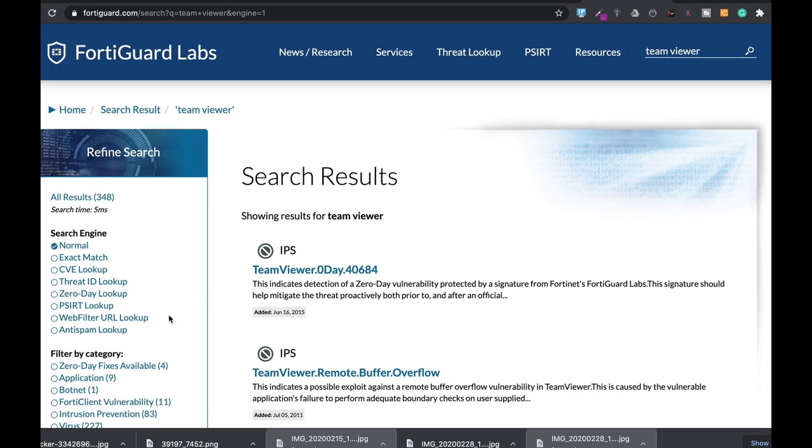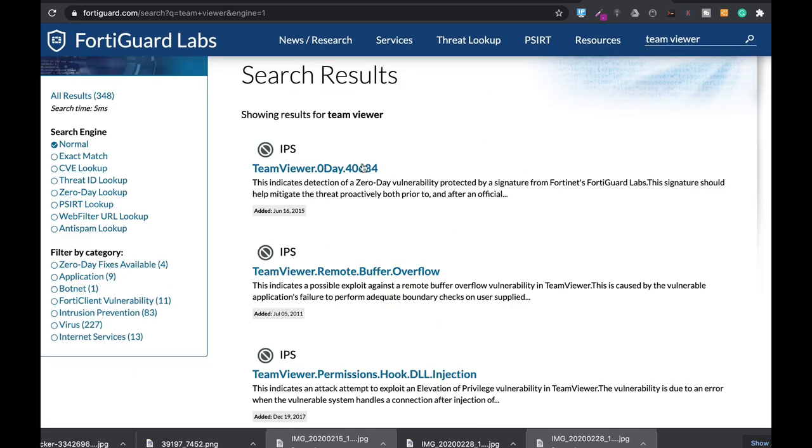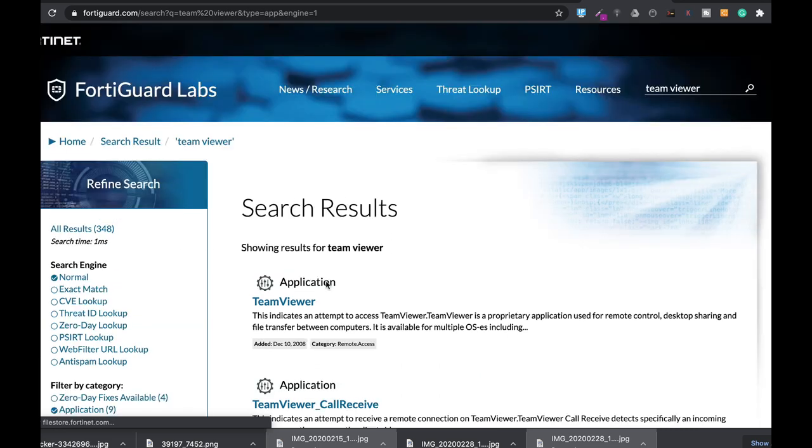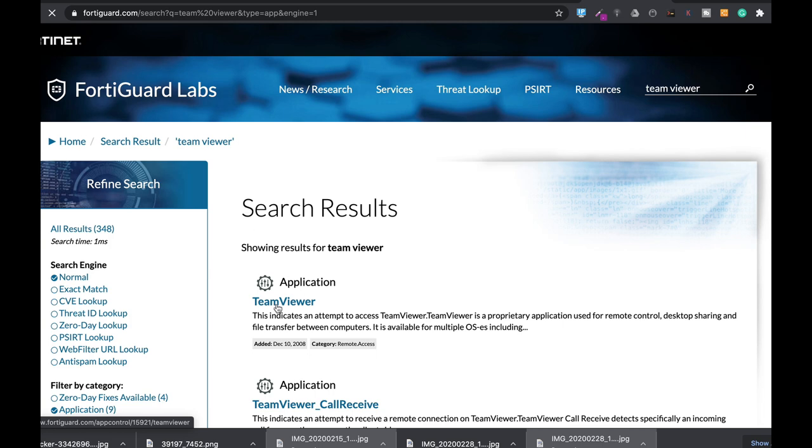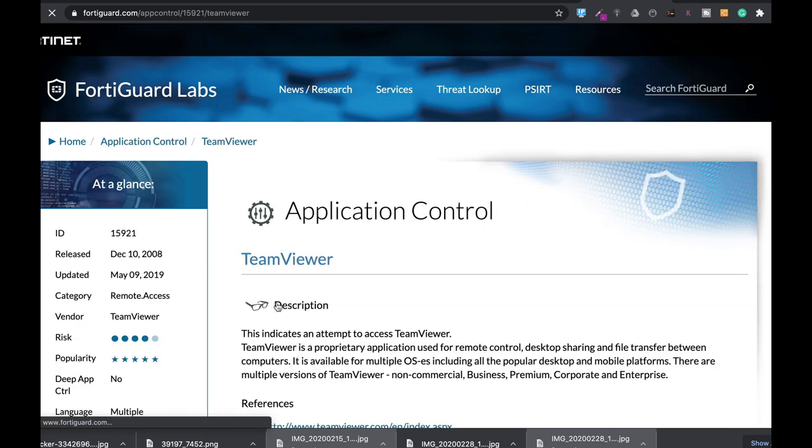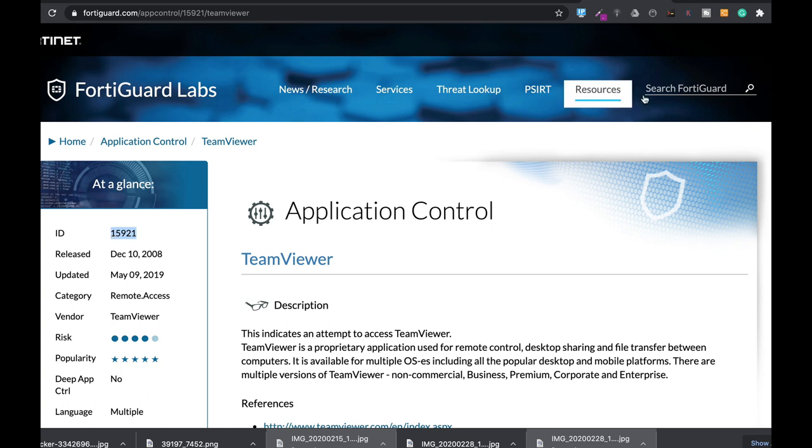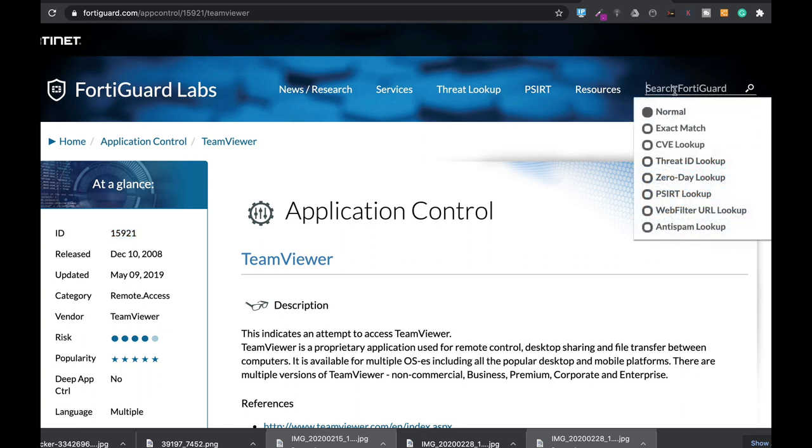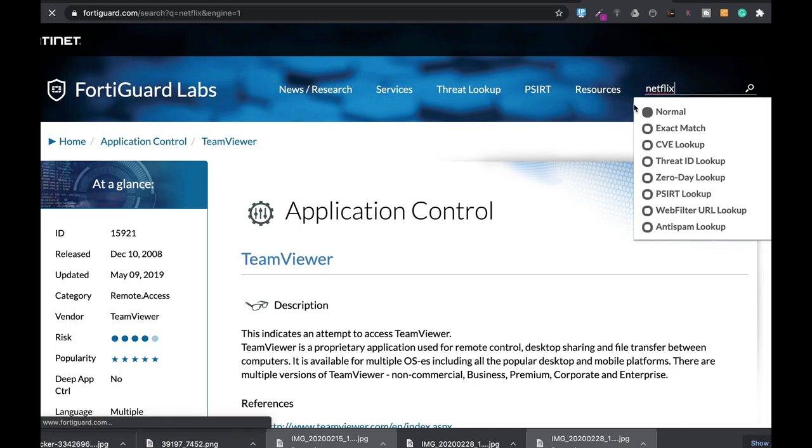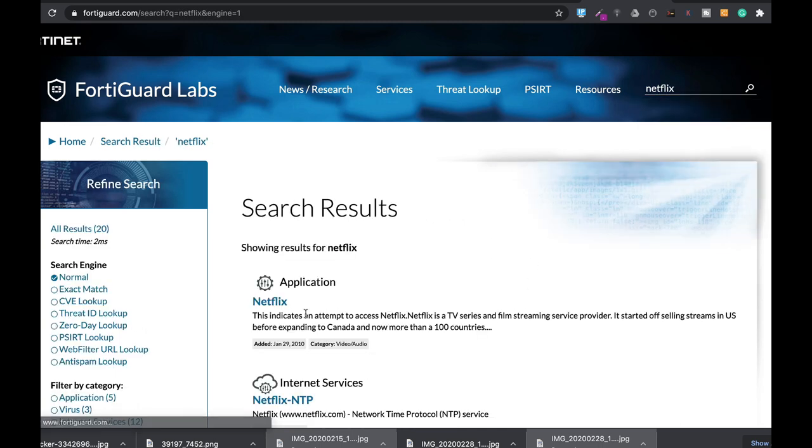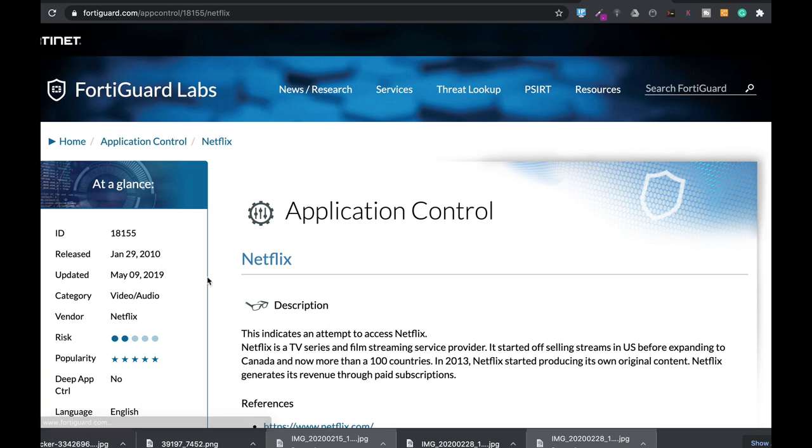Alright, we have different vulnerabilities but we will look at the application category, and here we have TeamViewer. Let's just press it and there it is. That's the unique ID of TeamViewer. The second app that we will look at is Netflix. There we have Netflix and Netflix has the unique ID of 18155.